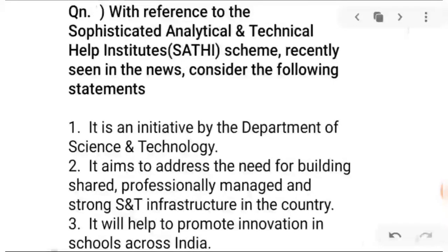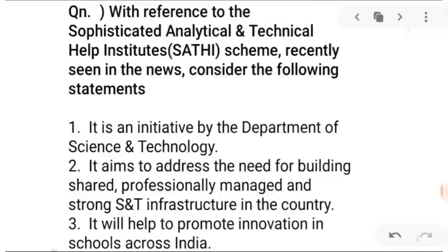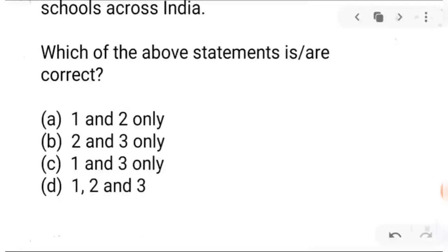Next question: with reference to the Sophisticated Analytical and Technical Help Institute — the SATHI Scheme — recently seen in the news, consider the following statements. Statement one: it is an initiative by the Department of Science and Technology. Statement two: it aims to address the need for building shared, professionally managed and strong science and technology infrastructure in the country. Statement three: it will help promote innovation in schools across India. Options: A is one and two only, B is two and three only, C is one and three, D is one, two, three. The right answer is one and two.